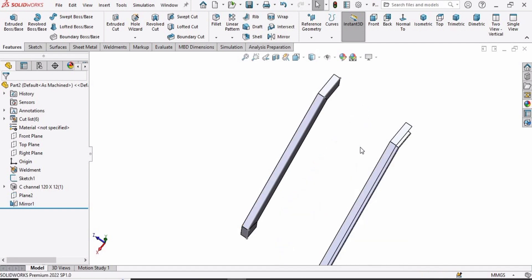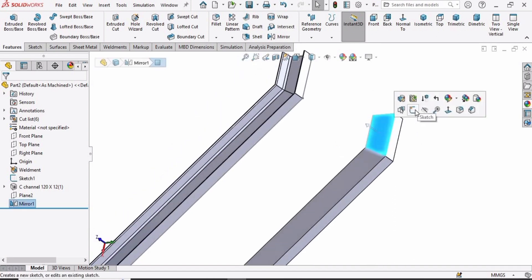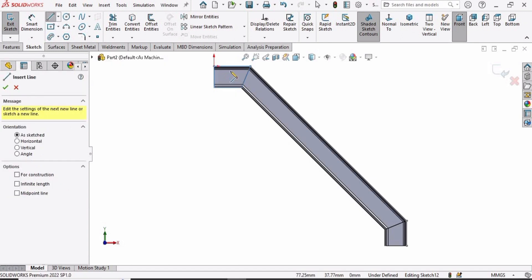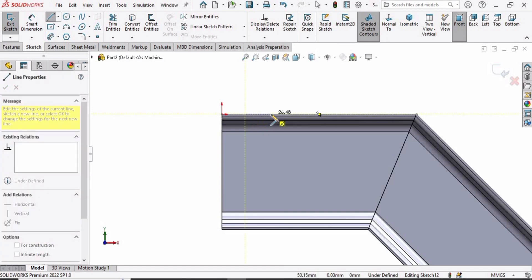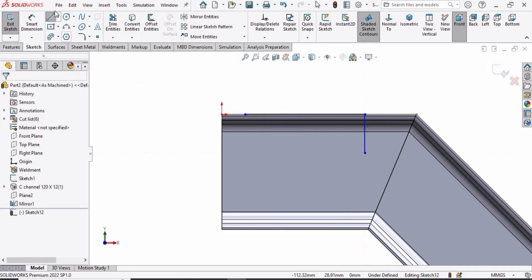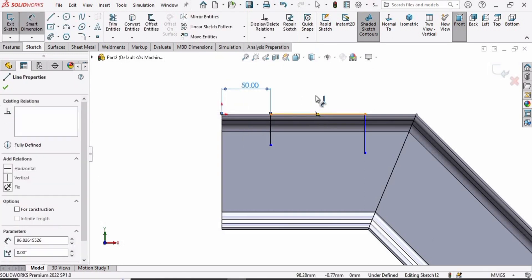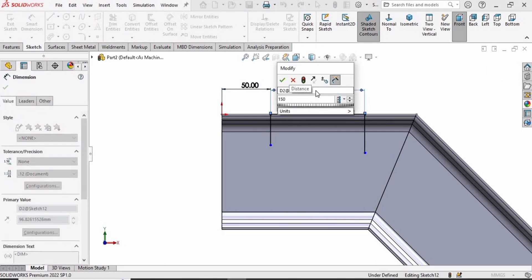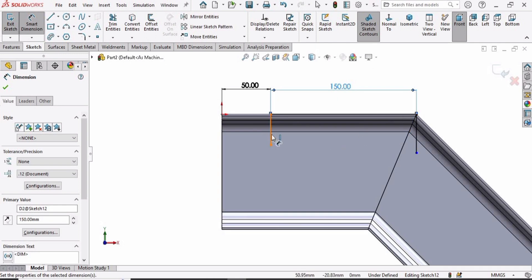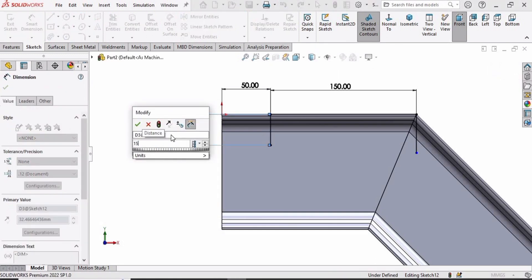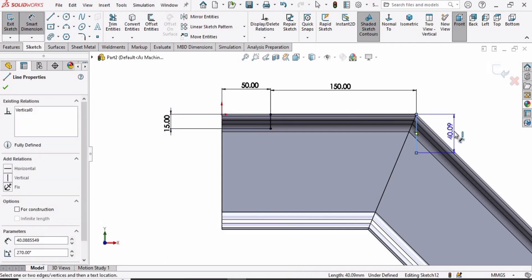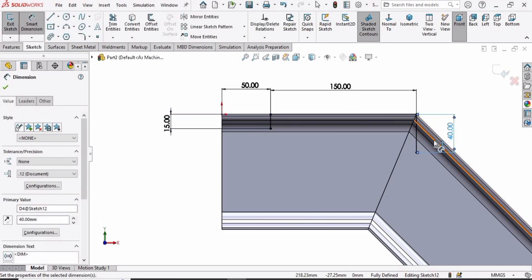Now we have to make the step for the stairs. Select this face and click on Sketch. Select Line and from this point to this point make a horizontal line, then make a vertical line. Press Escape. Select Line again and from this point to this point make another vertical line. Now define the dimensions: from this point to this point specify 50 millimeters; select this line and specify its length as 150 millimeters; and specify the height of this line as 40 millimeters.